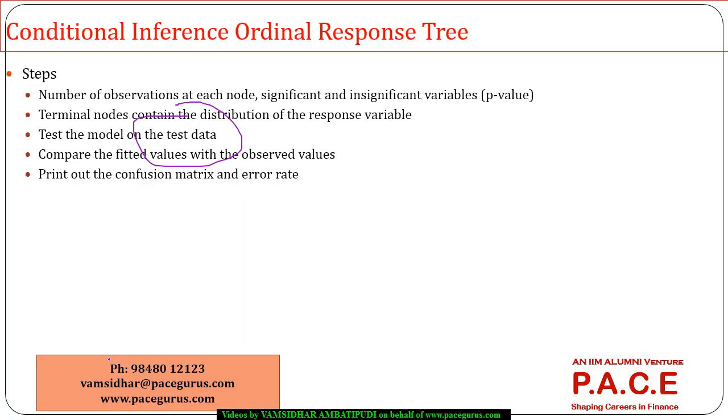So that's how I can very well create an ordinal conditional inference ordinal response tree, and based on that I can make out the accuracy of the model and error rate present. If your output is having some kind of ordinal values, this could be a mechanism you can comfortably use to bring out the decision tree and finally estimate the ordinal variable by taking the values of various attributes. If you have any further queries, you can get in touch with me by calling the number provided below or send an email at vamsidhar at peacegurus.com. Thanks a lot for listening to this session.